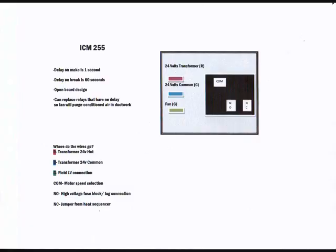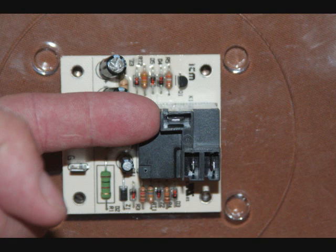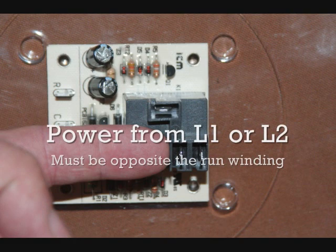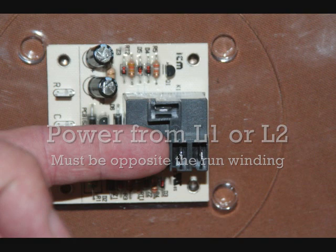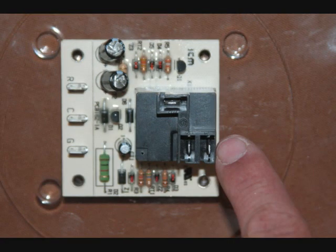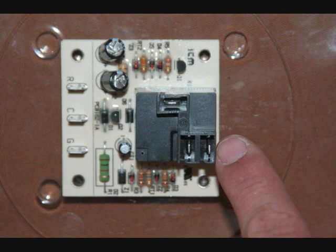The last thing is the high voltage and you'll see common, normally open, and normally closed. Your common wire will be your blower speed and it is located right here. And the next one down will be your power coming in from the lugs or wherever. And your other one will be your heat strip wire jumper from the sequencer.